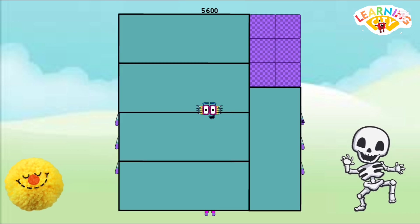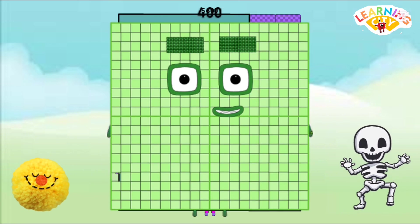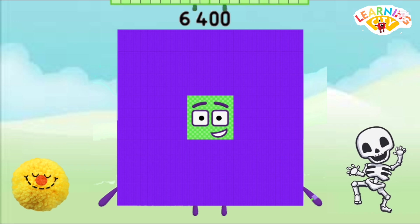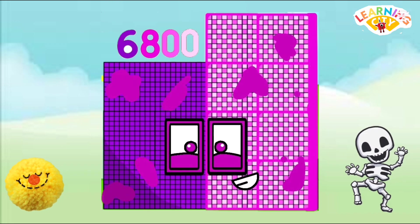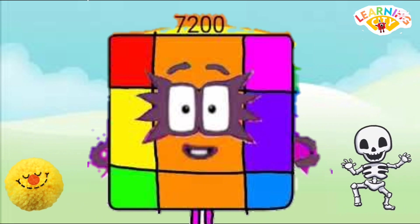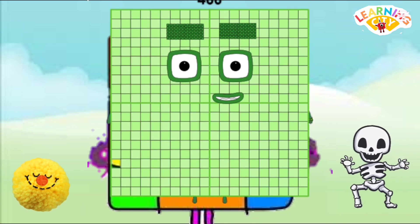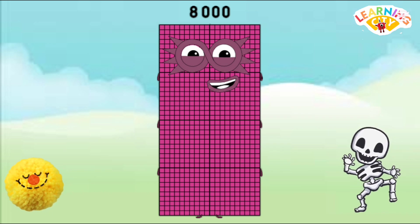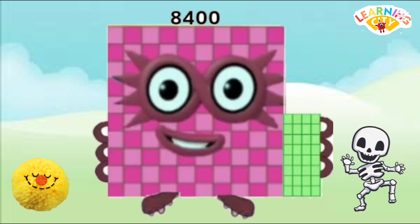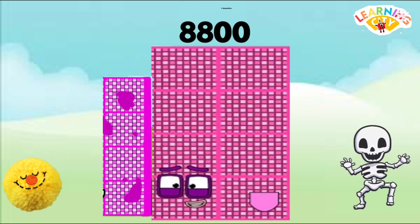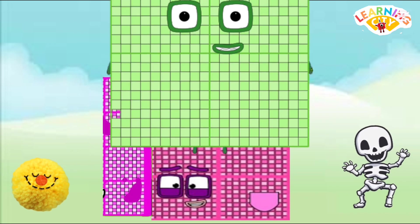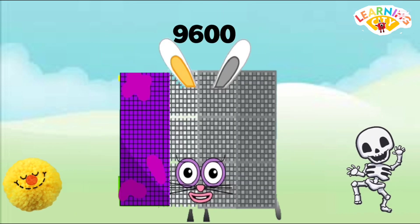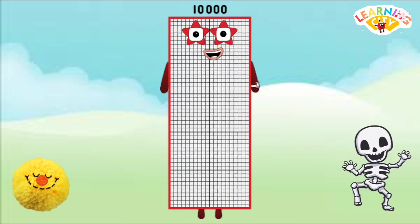5600, 6000, 6400, 6800, 7200, 7600, 8000, 8400, 9200, 9600, 10000.